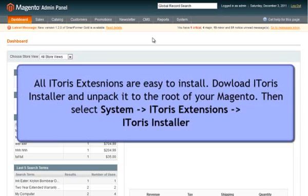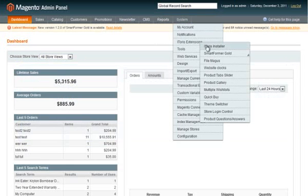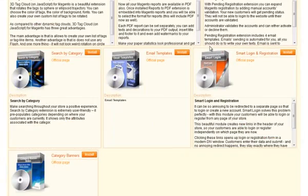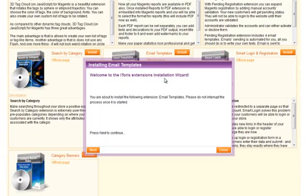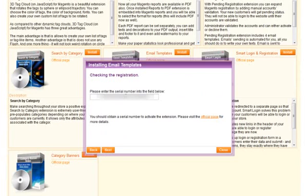Let us see how to install the extension. All Itoros extensions are easy to install. Download the Itoros Installer and unpack it to the root of your Magento. Then select System, Itoros Extensions, Itoros Installer. Find Email Templates and press the Install icon. Follow the wizard's instructions, insert your license key, and finish the installation.